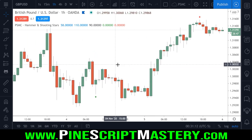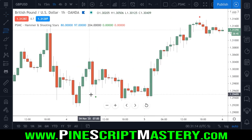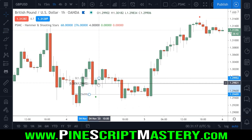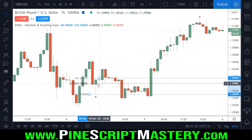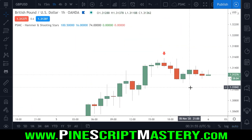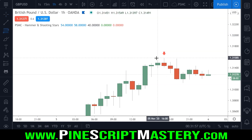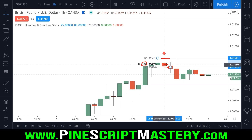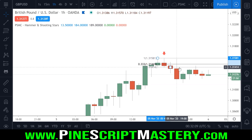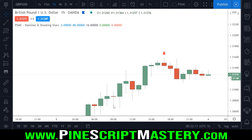For bullish hammer candles, we're looking for the candle to close in the upper third range of the candle size. For bearish candles, we're doing exactly the same thing but to the downside — calculating the Fibonacci range to the downside, and if the bar closes within that third of the candle size, it will be considered a valid shooting star candle. Let's open up the Pine Editor and get coding.